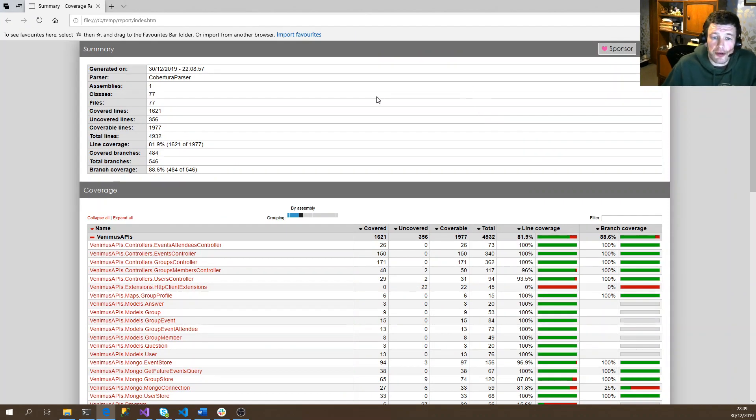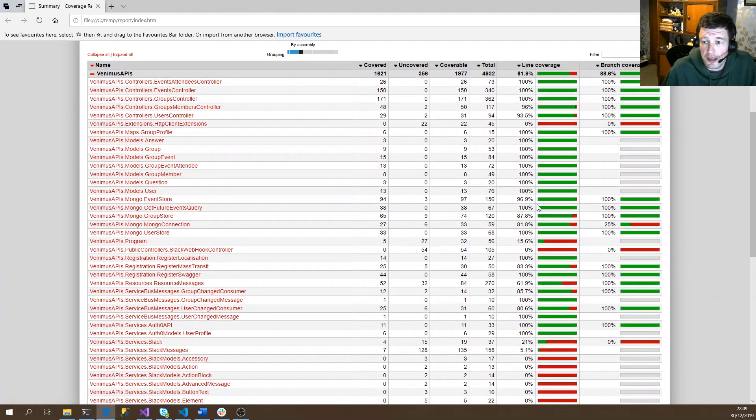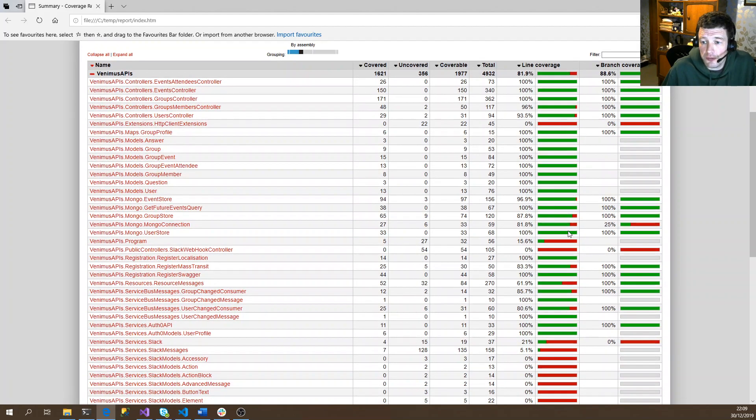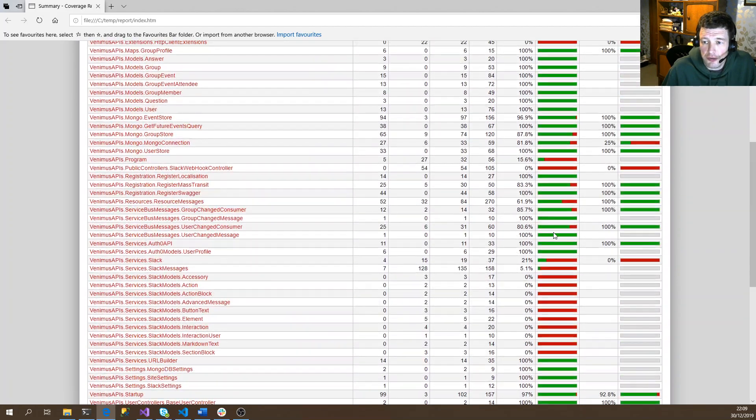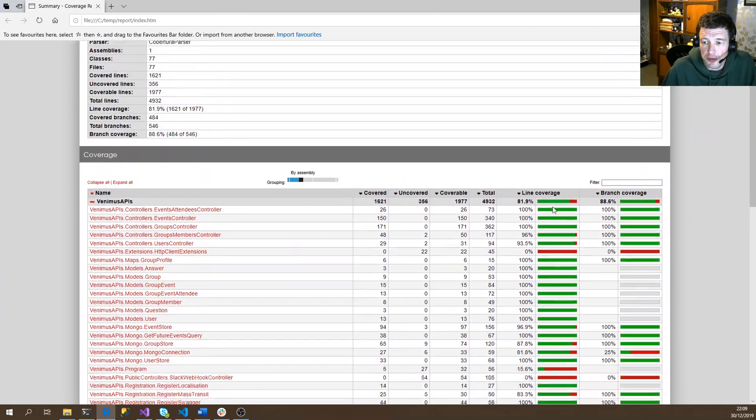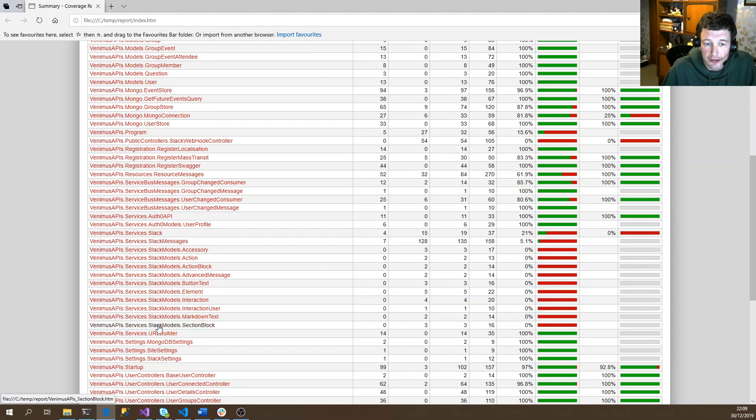You can see this is what it's analyzed and how good our coverage is. Green is obviously good, red not so good. As you can see down here, we've got quite a lot of red. And again, this is the Slack integration, which I know I need to write some tests for.